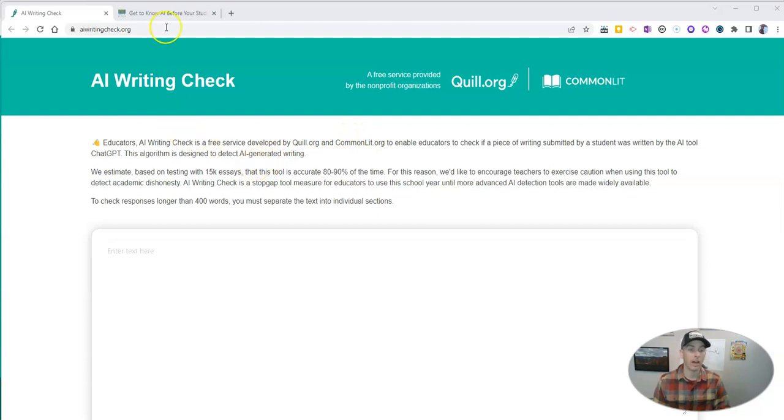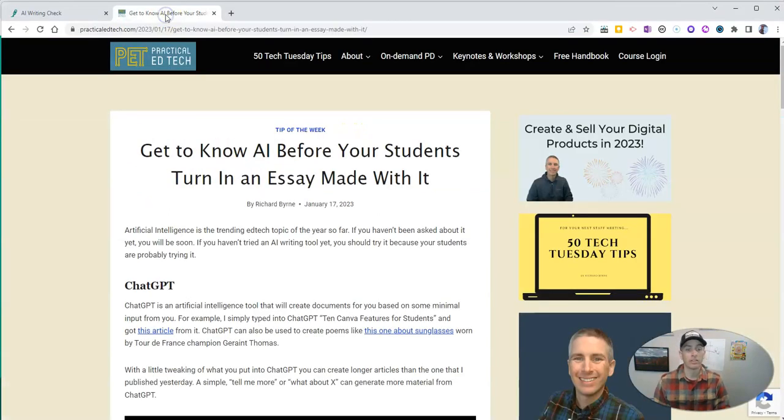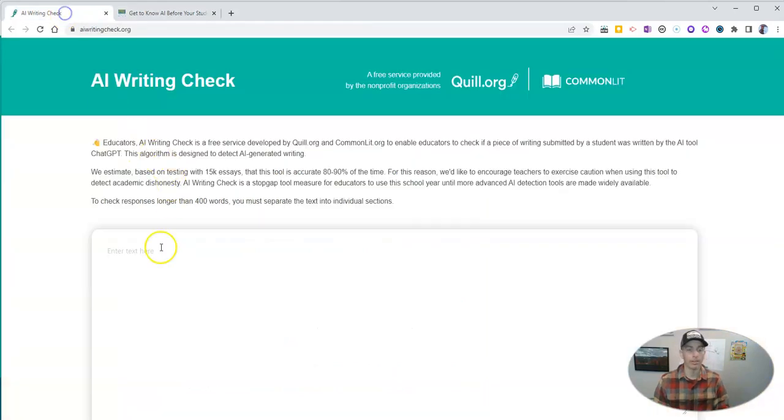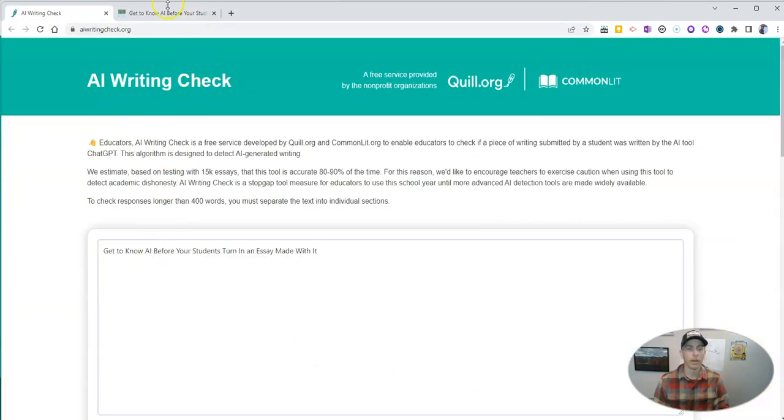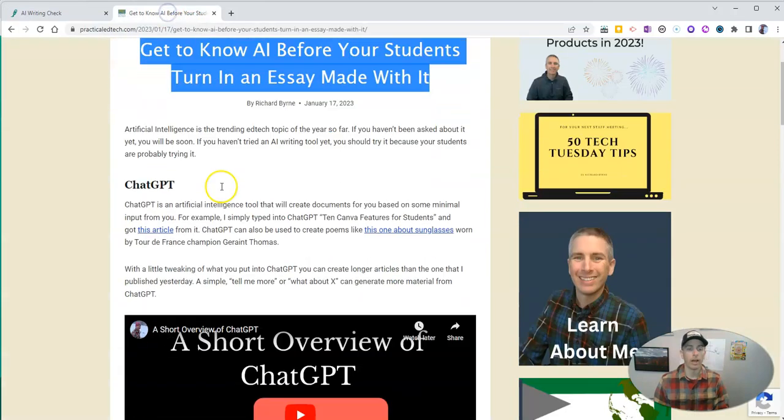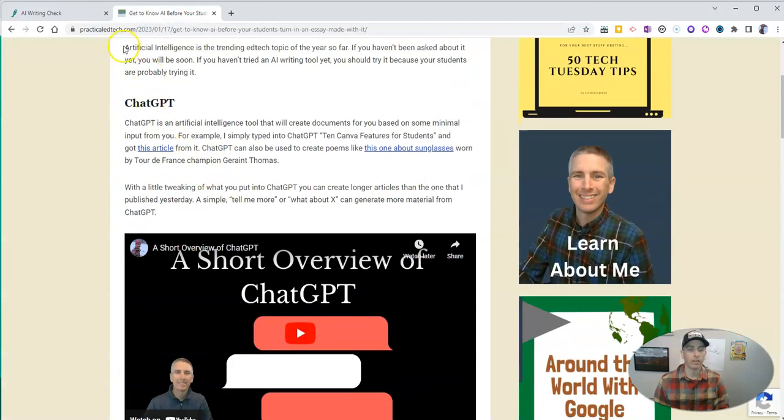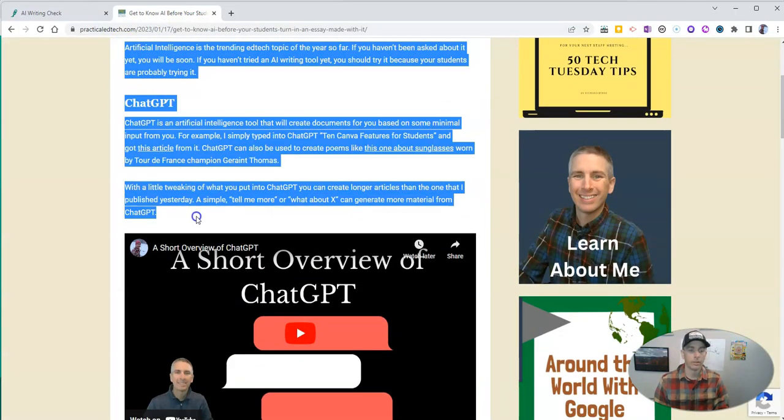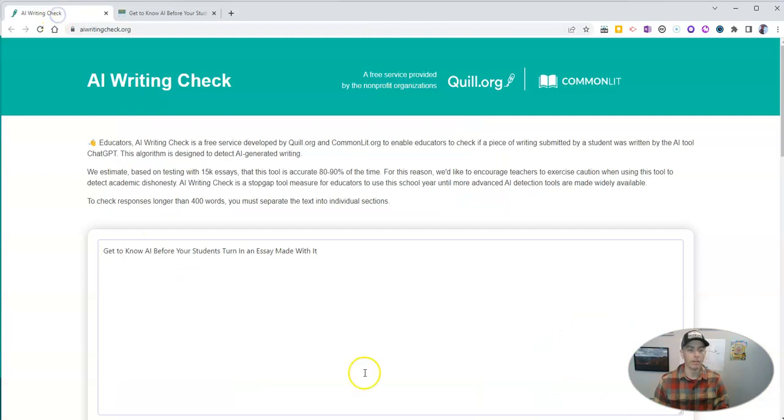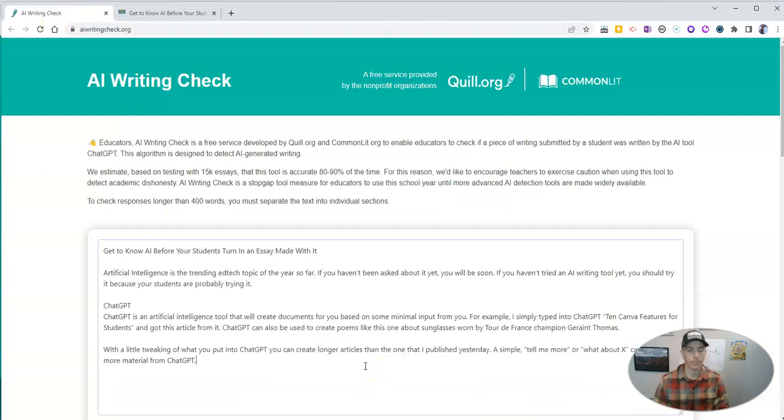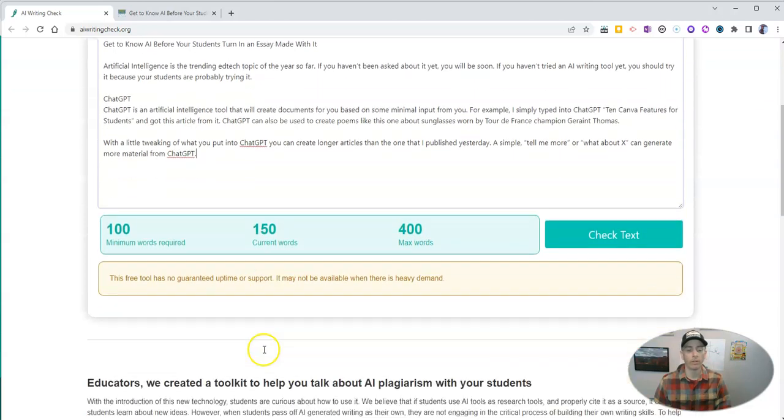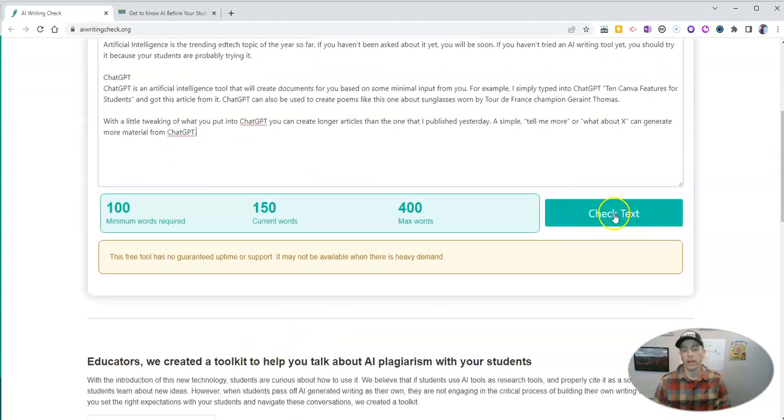Here's how it works. Simply take a chunk of text like this one and I'm going to copy this in, and I'll copy in the rest of the article. There's a little bit more. You need to have at least 100 words and you can see there I have 150 words.